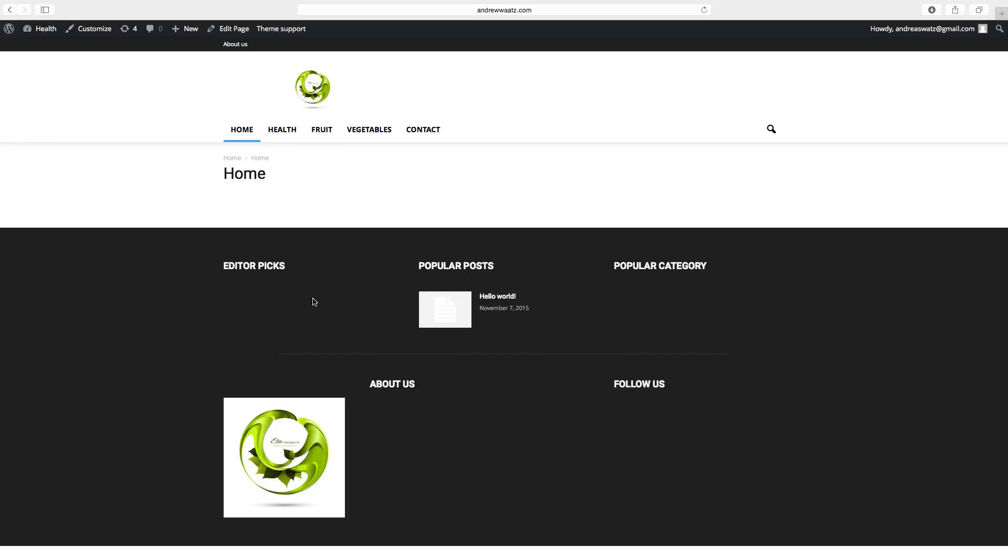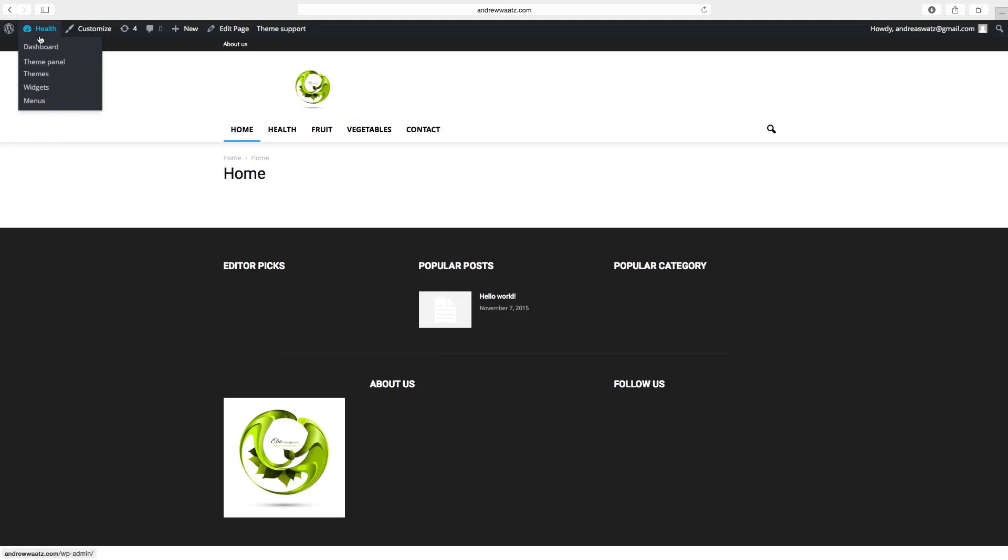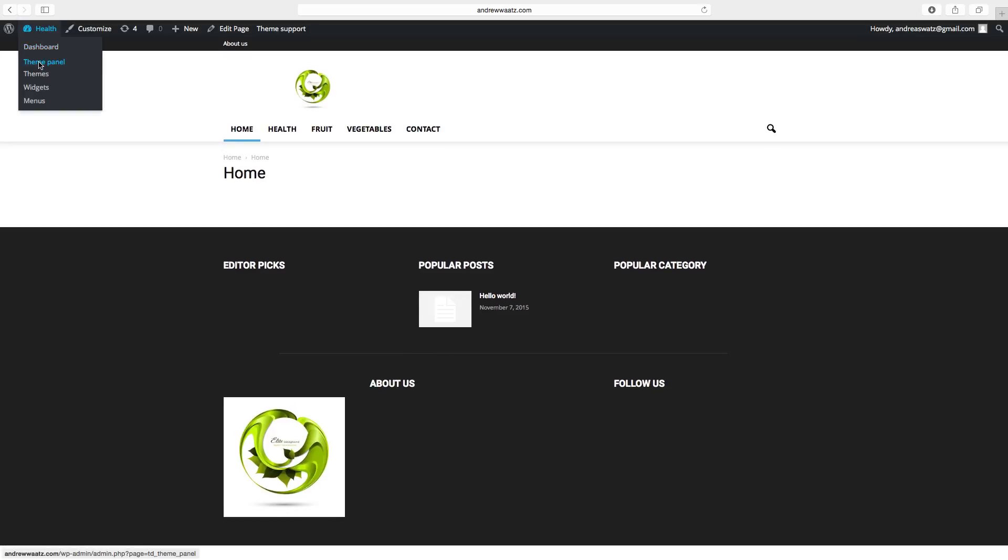But now you see you also have this image in the footer. You also have this other text. So to get rid of this, you have to go to theme panel.